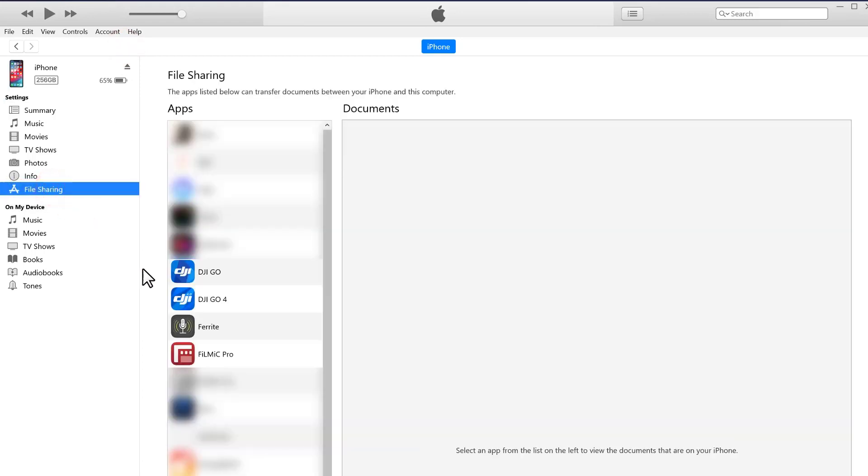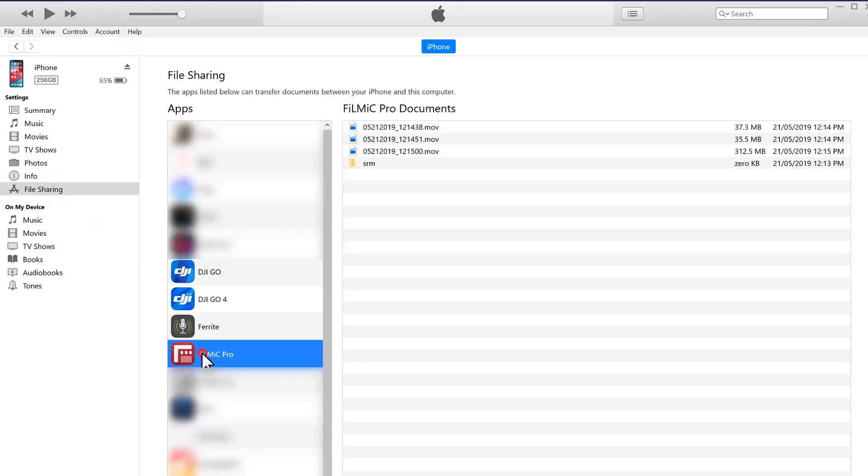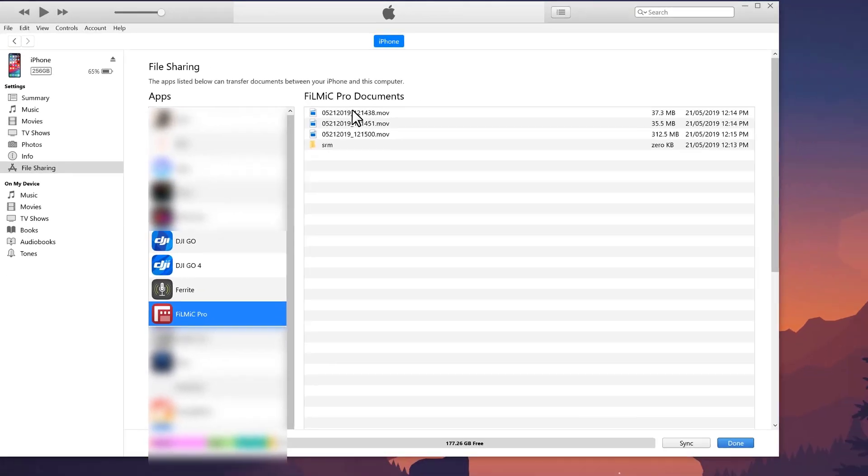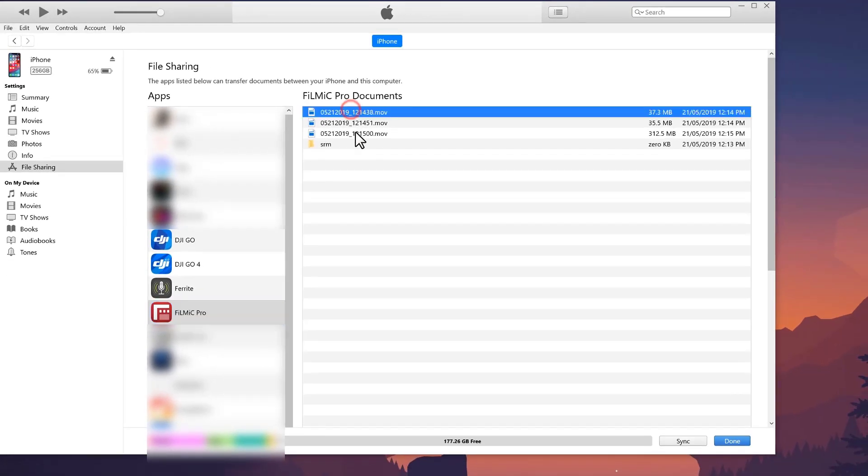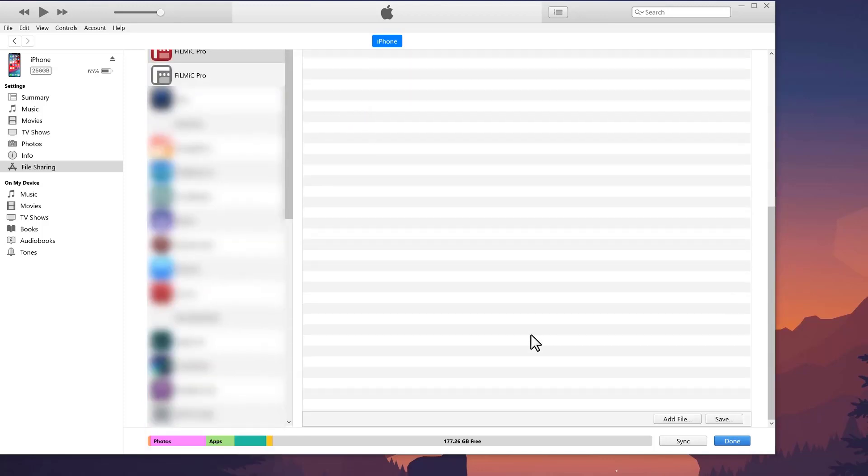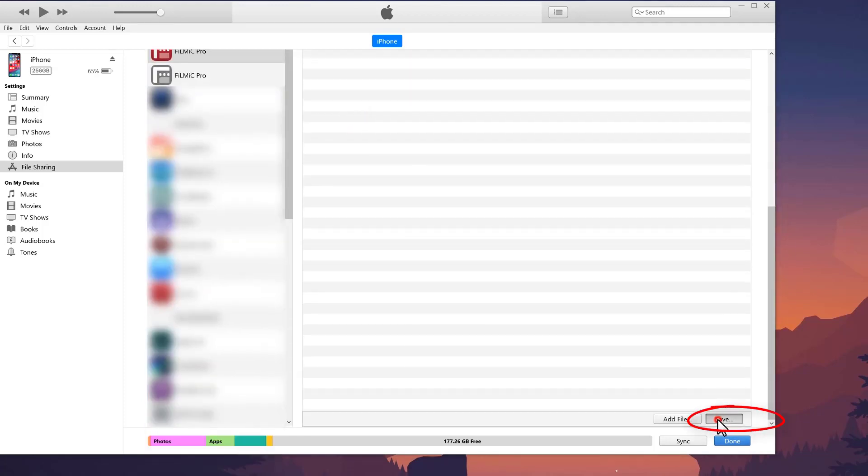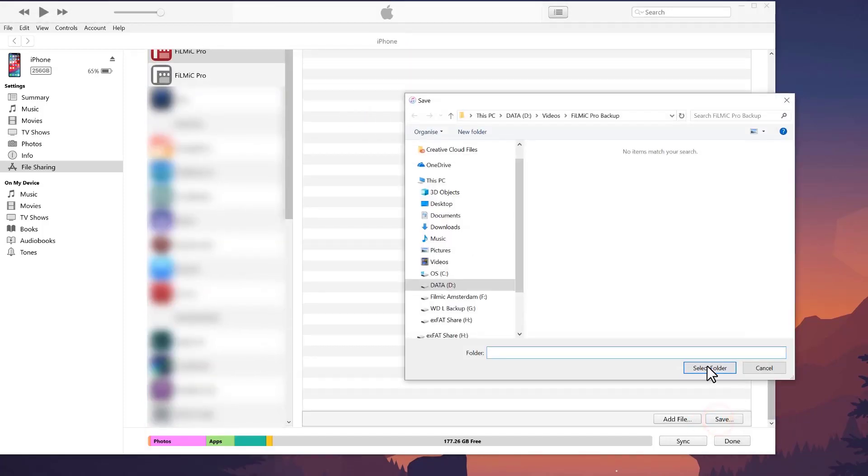Now click on Filmic Pro and all your video clips will be listed here if you saved to Filmic Pro's own internal library. Select all the ones you want to import, then scroll to the bottom of this section and click save and choose your destination.